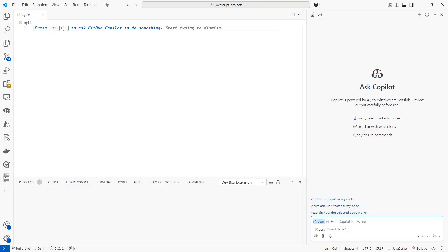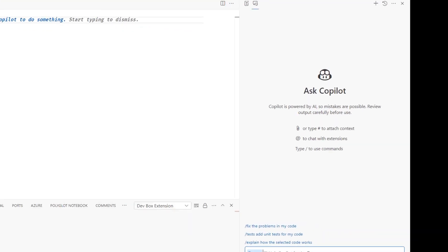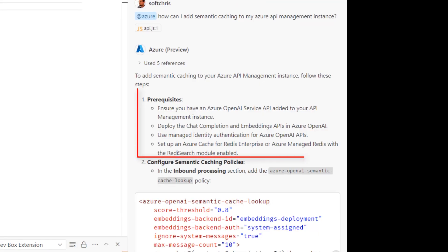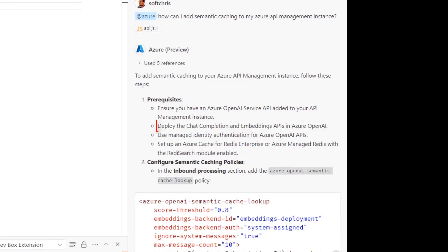So I'm going to ask Azure Copilot for help. I can see here from the prerequisites that I need to have a deployment for my Azure OpenAI and I need to have a deployment for an embedding.